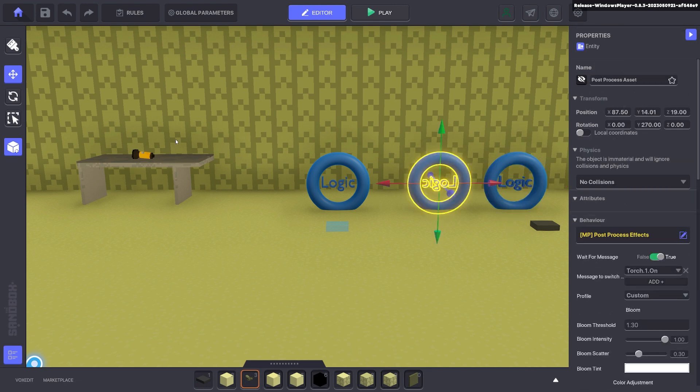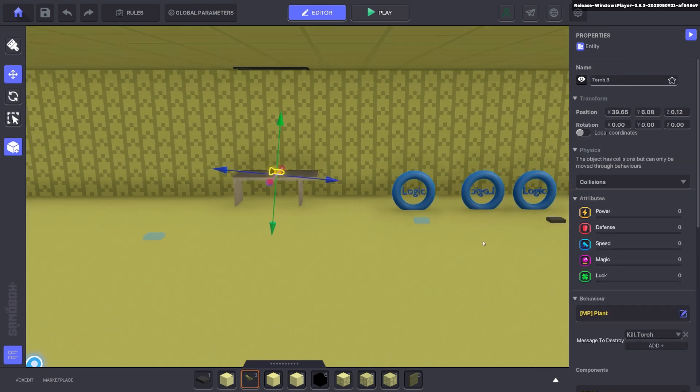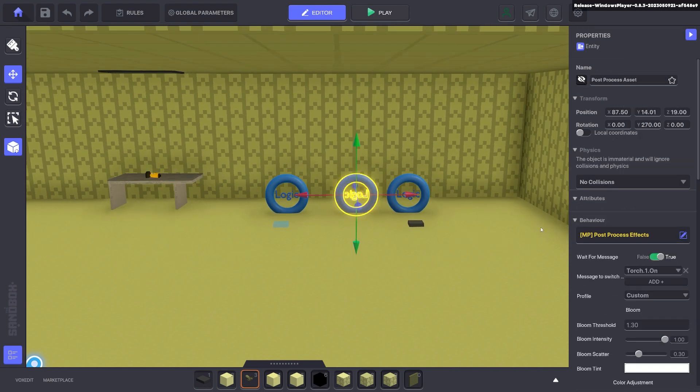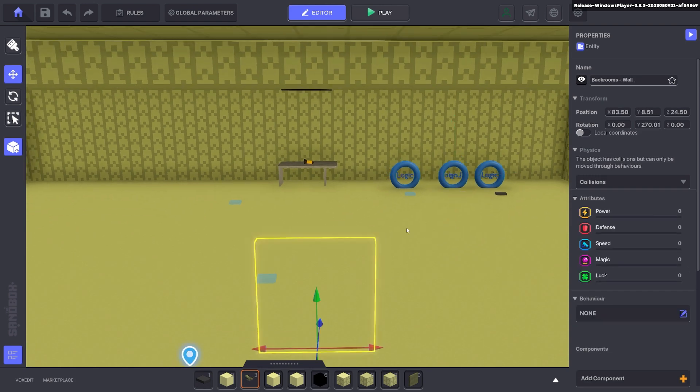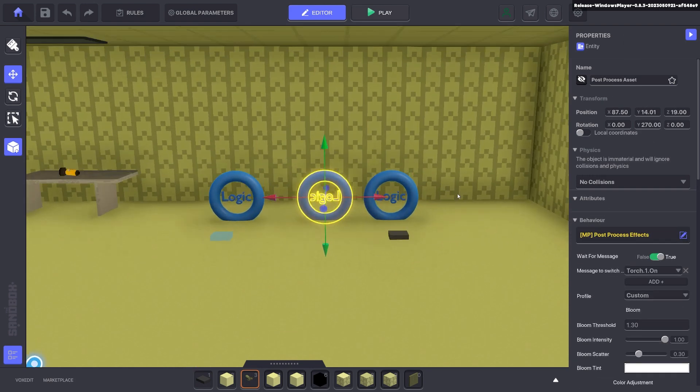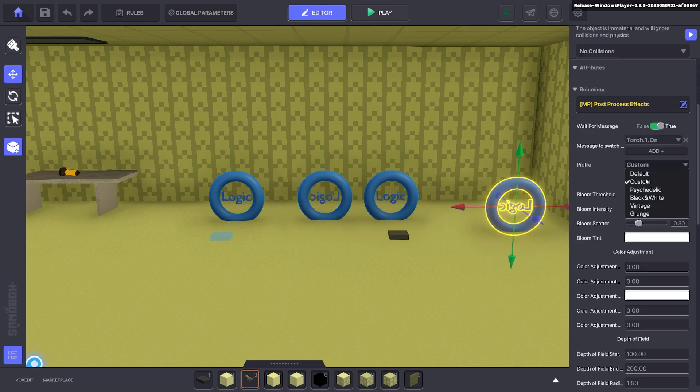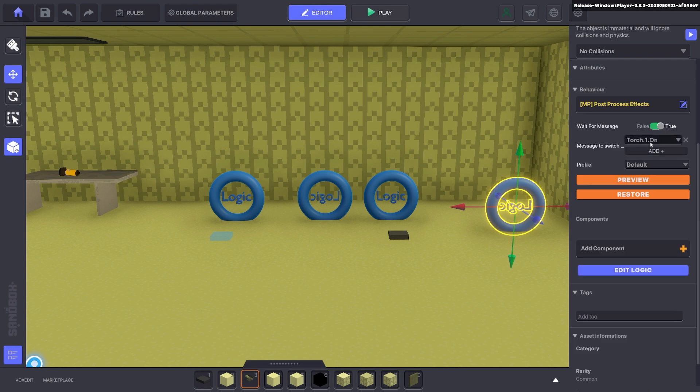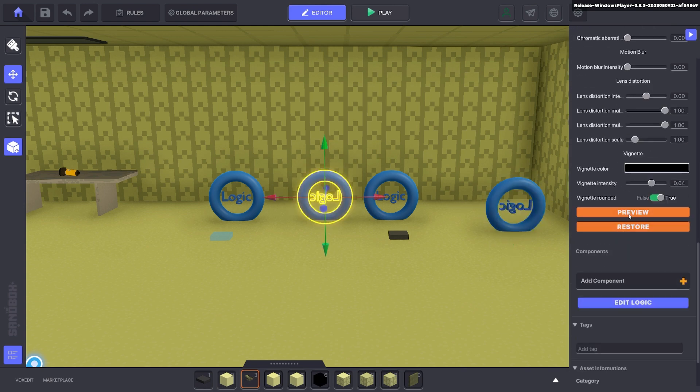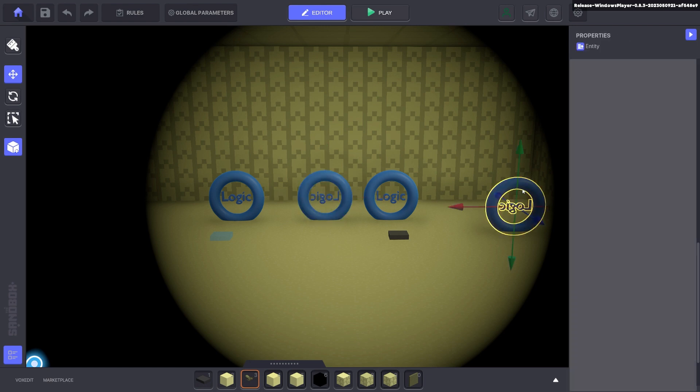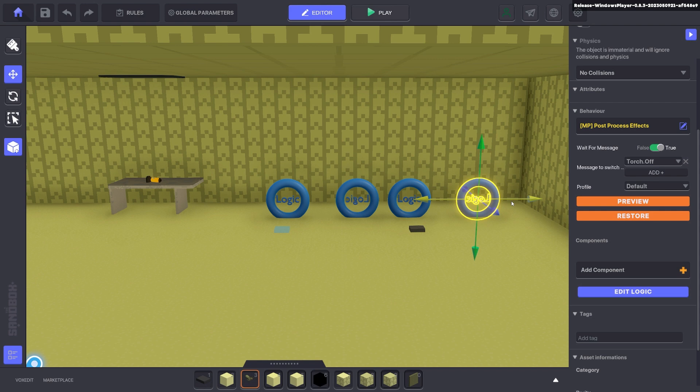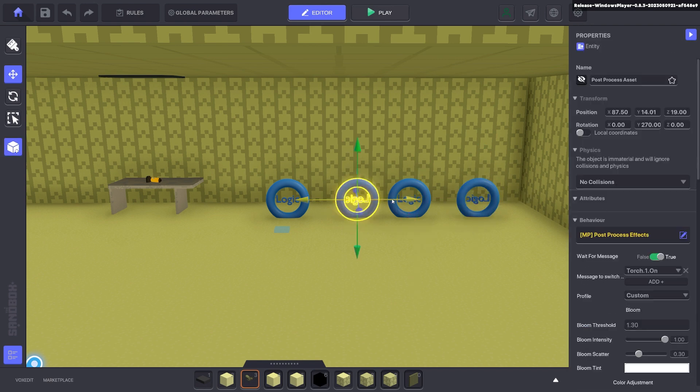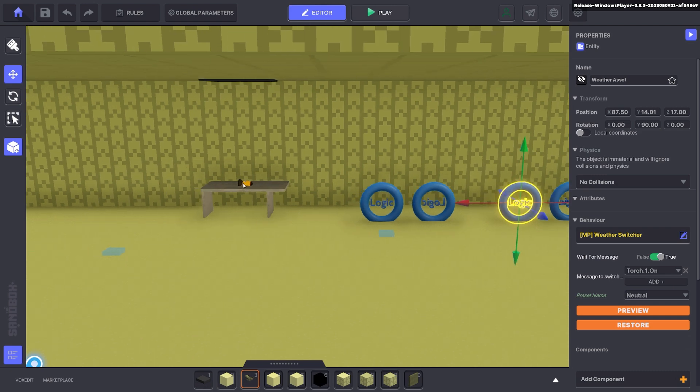And if you ever want to bring it back to normal when a torch is placed down or the player hits a certain area of the room, all you got to do here is you duplicate the post-processing and you change it from custom back to default. And then you send a message here to say torch.off. And you will go from this effect back to normal. So it's basically just juggling between the two post-processing and the two weather effects for your torch.